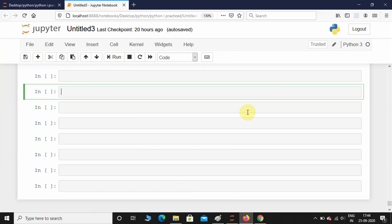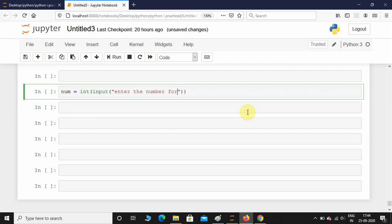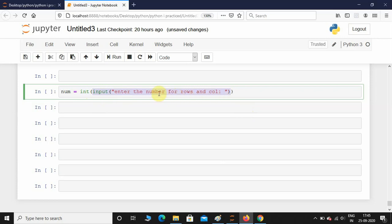Variable called num and take the input from the user: num equals int input 'enter the number for rows and columns'. Why am I putting int here? Because the input function by default is a string type, so we need to typecast it. That's the reason why I'm putting int.